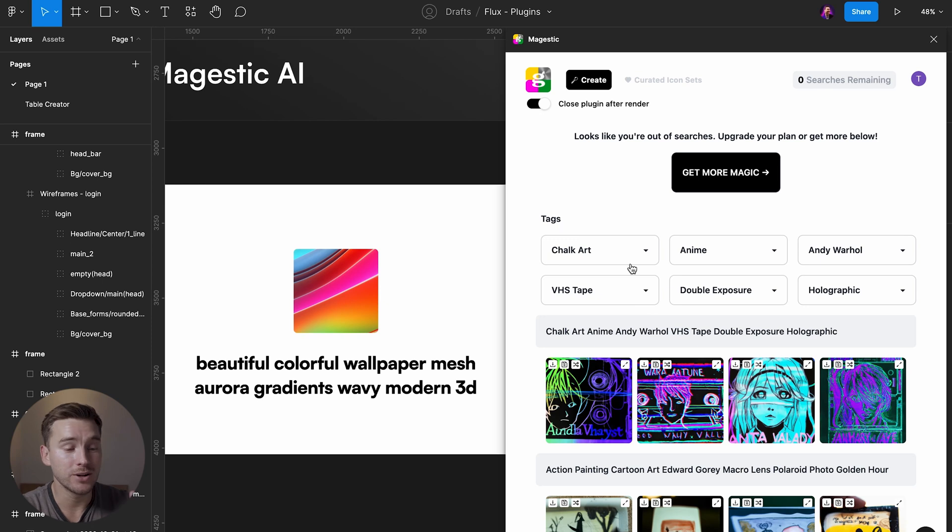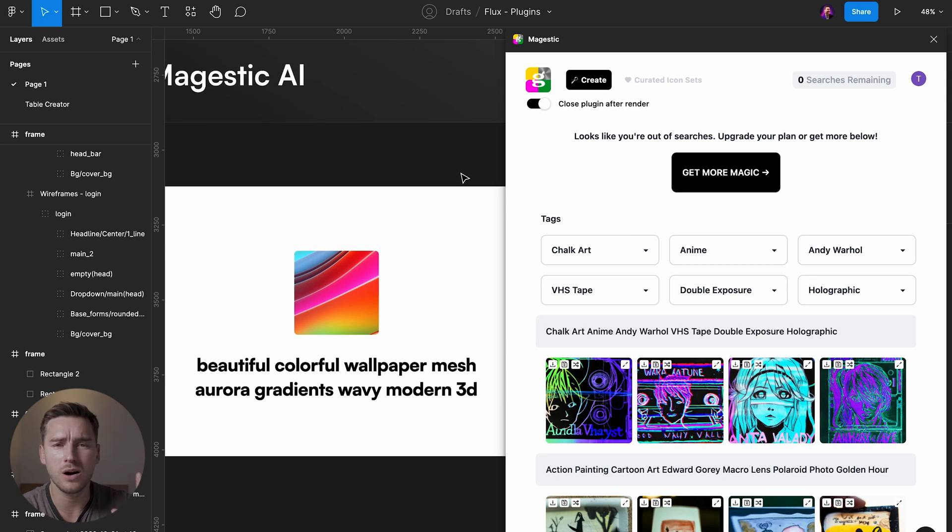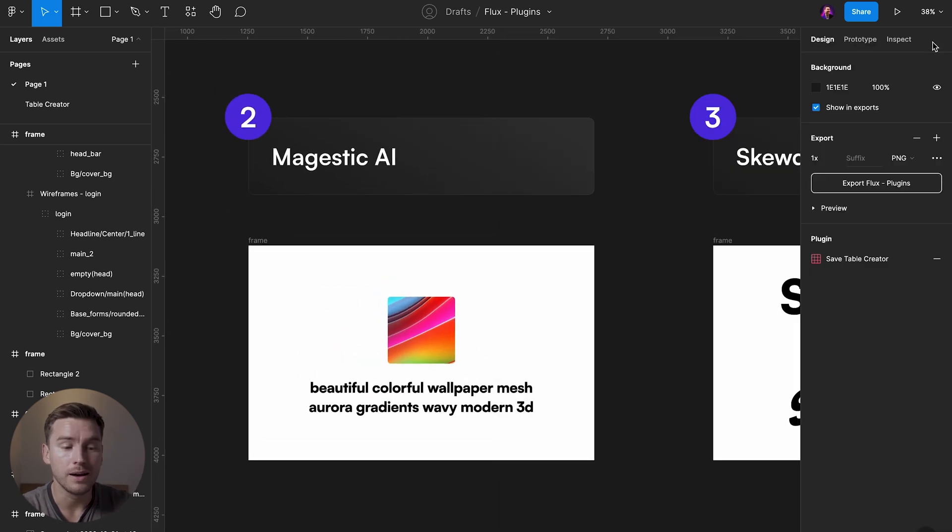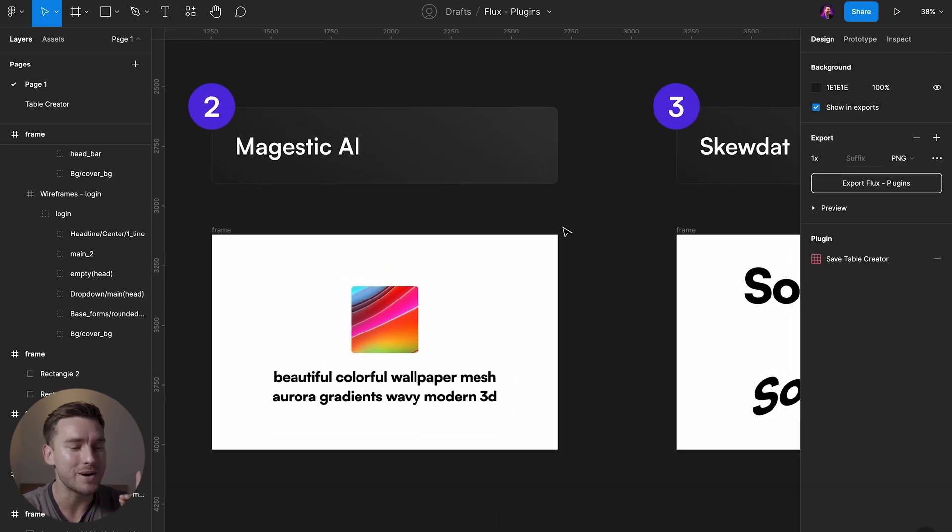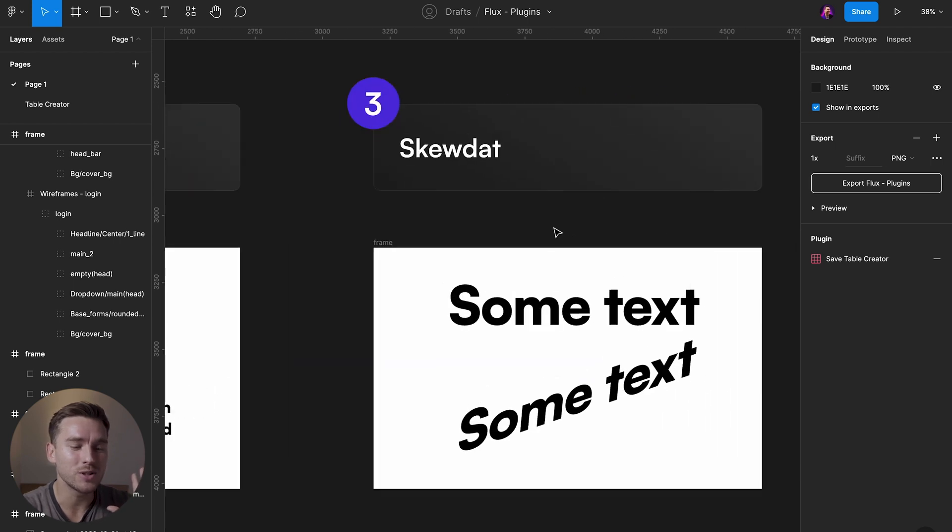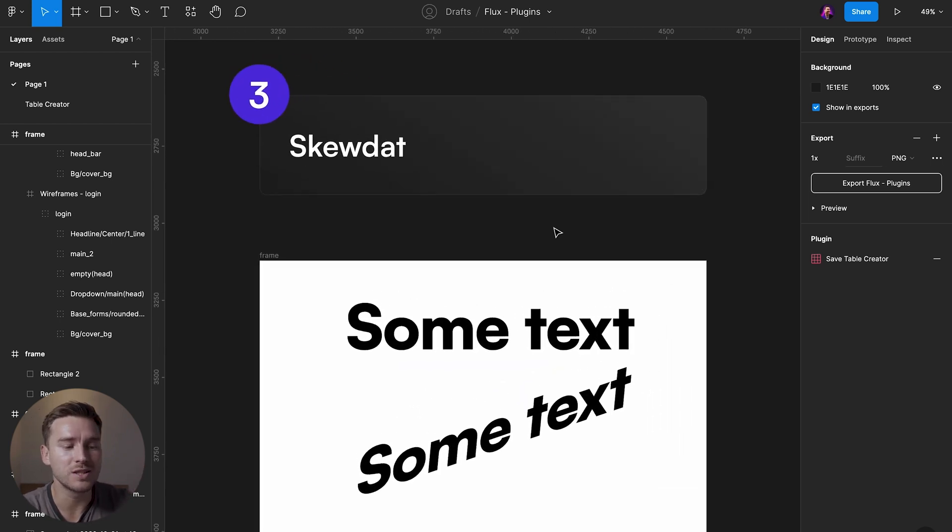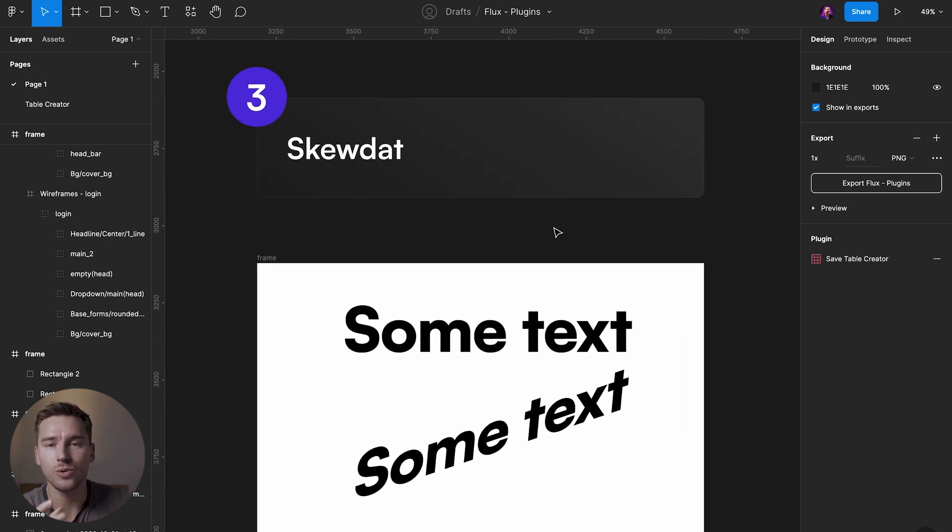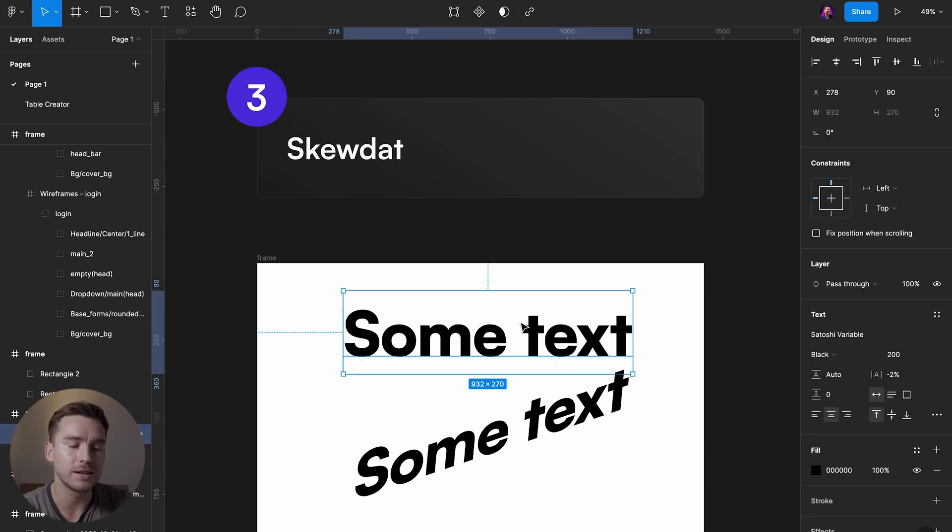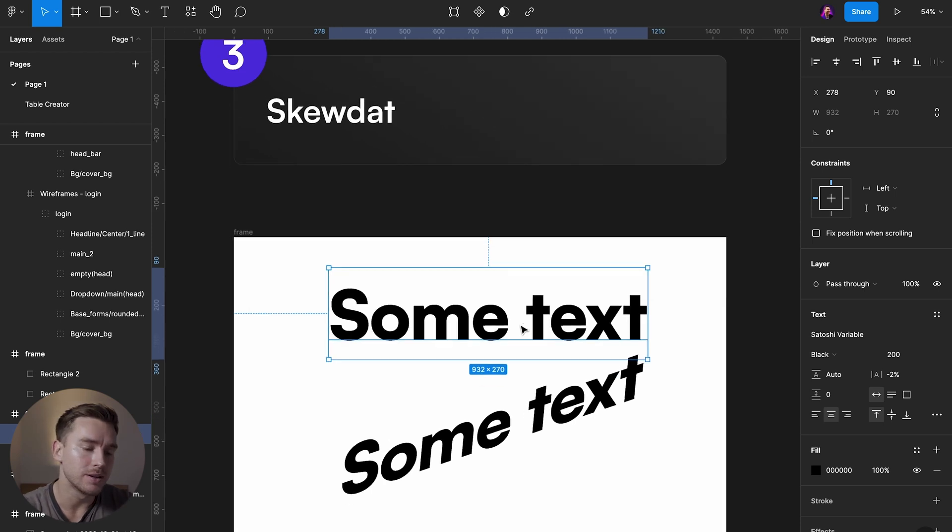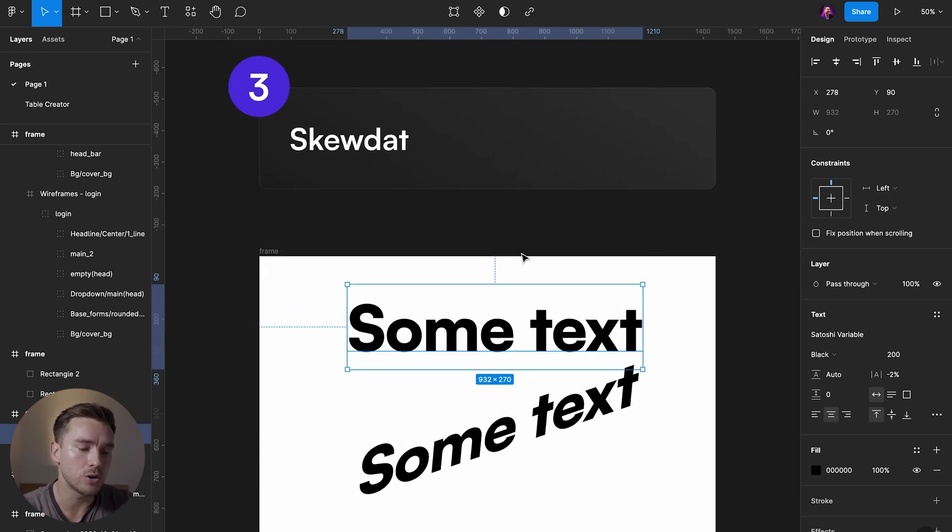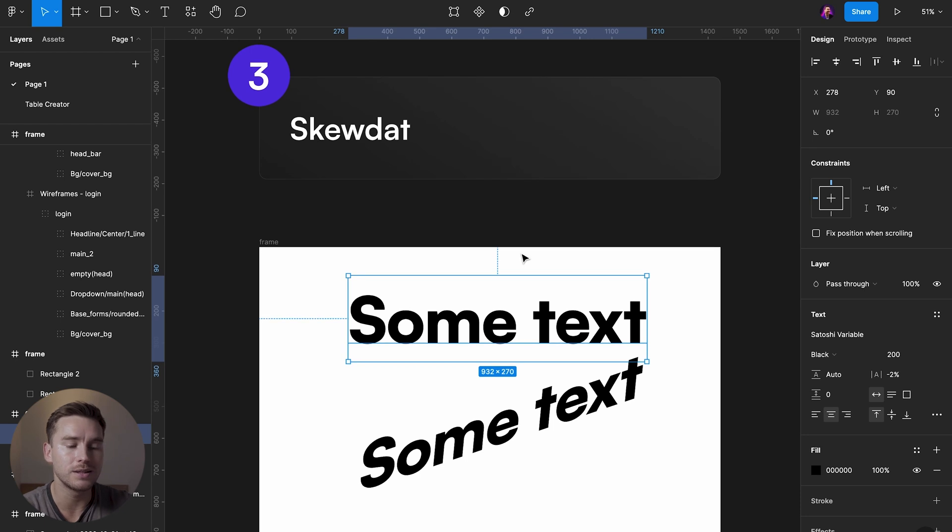AI is here to take our jobs. Maybe, maybe not, probably not. I think us designers we're okay. But that's not what we're talking about in this video. Over to the third one which is called Skew Dat and it does what it sounds like. It skews things, changes the angles of things.